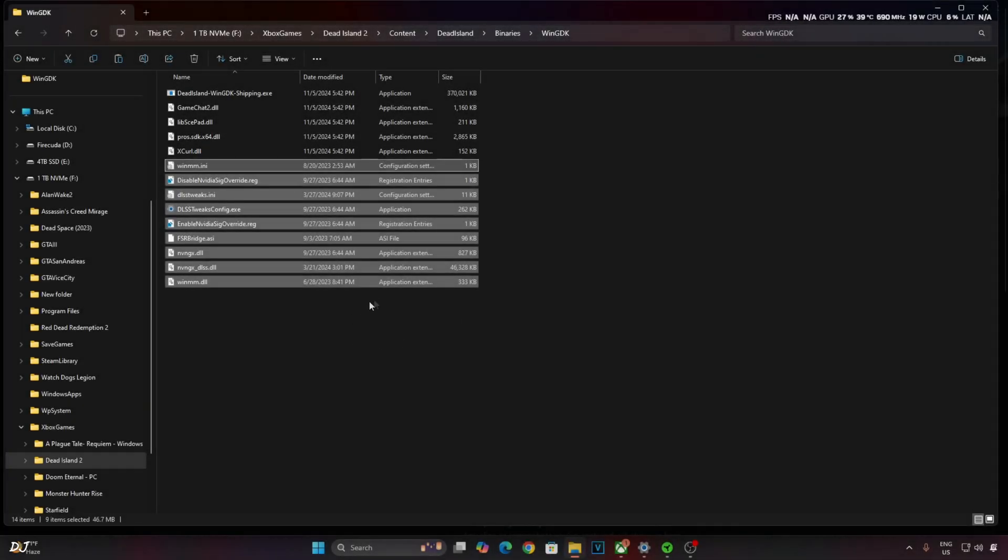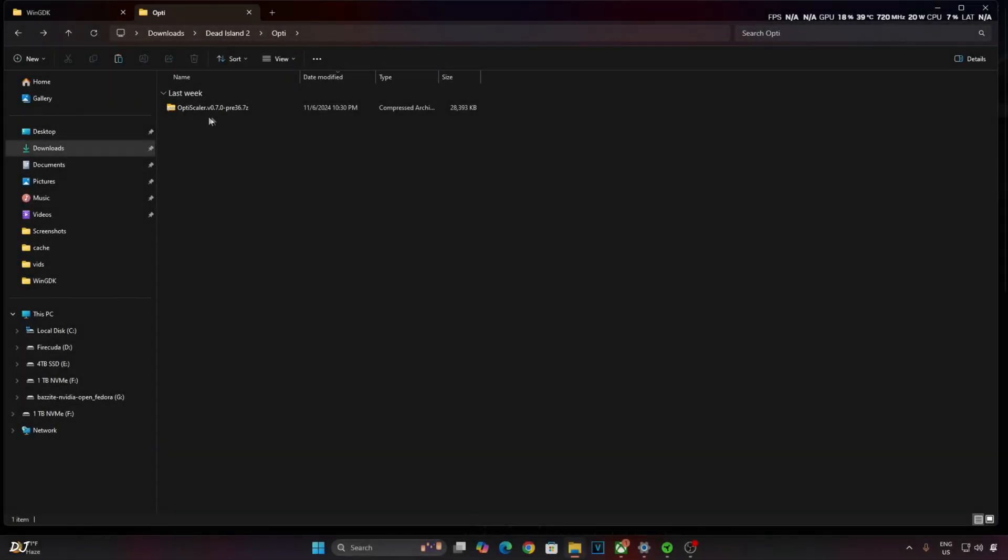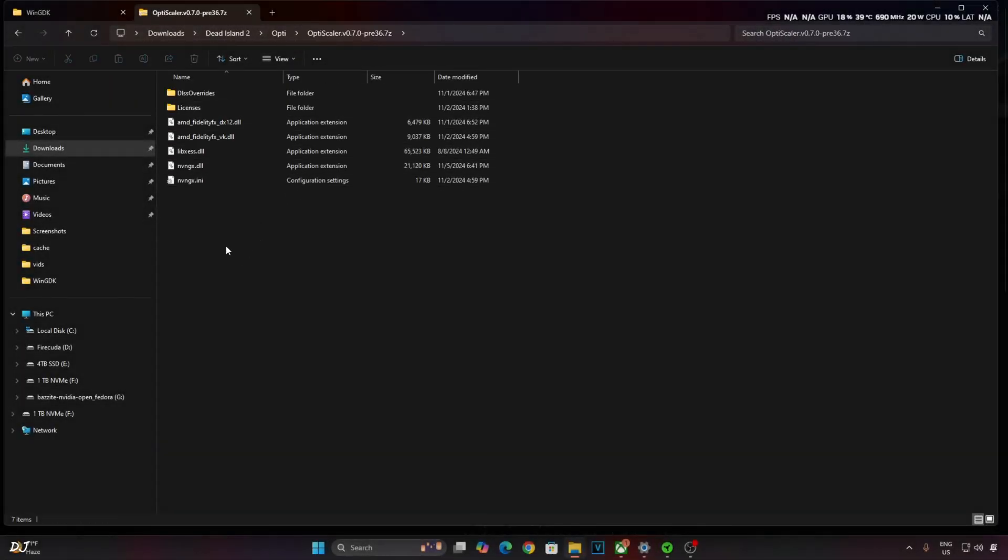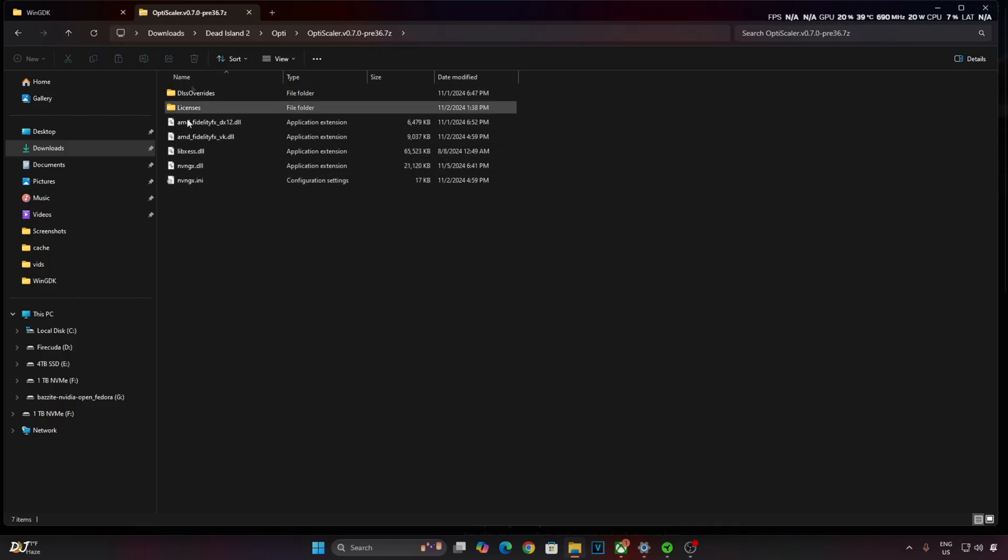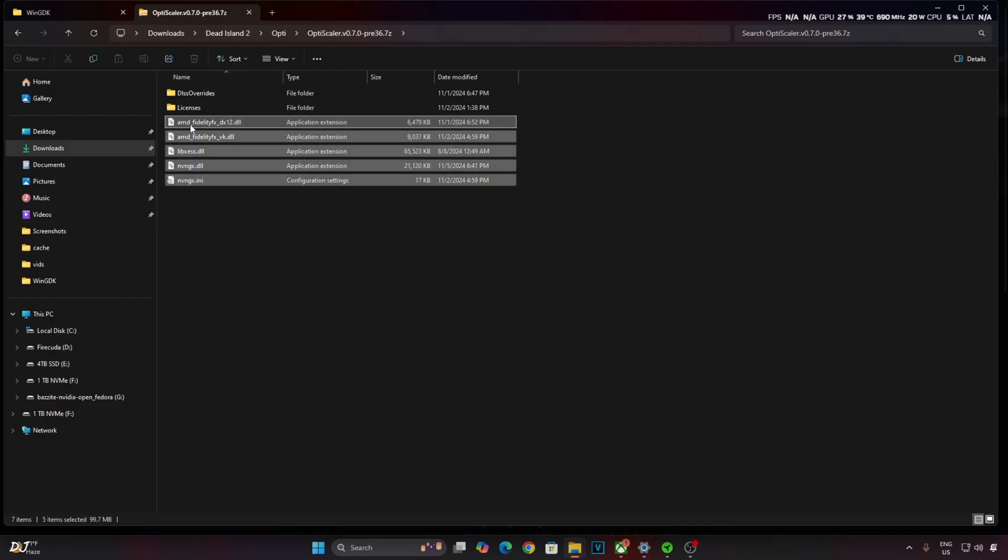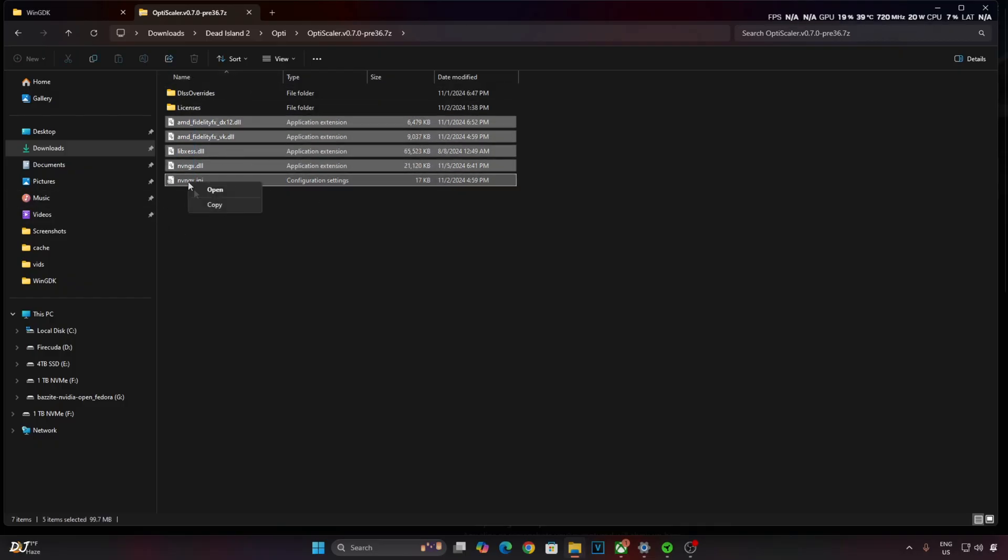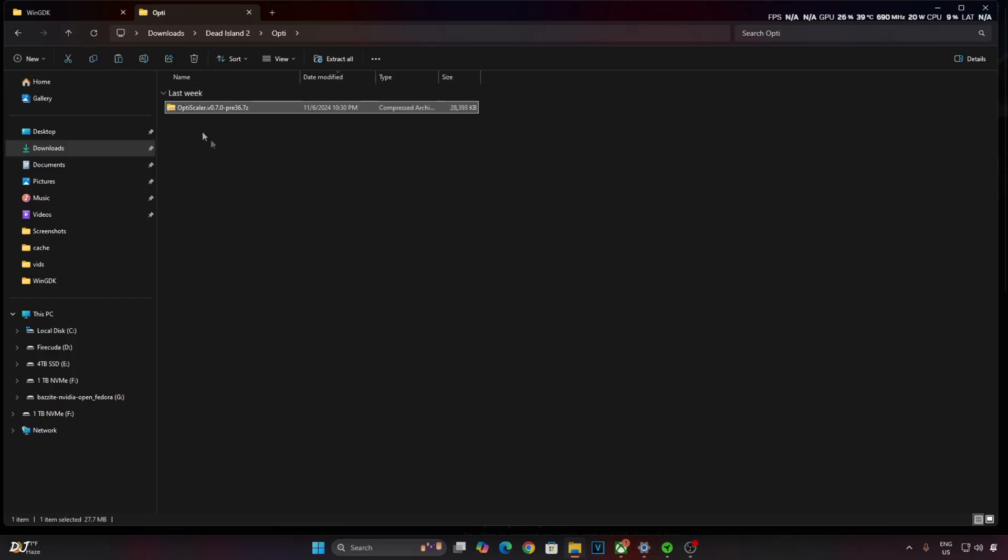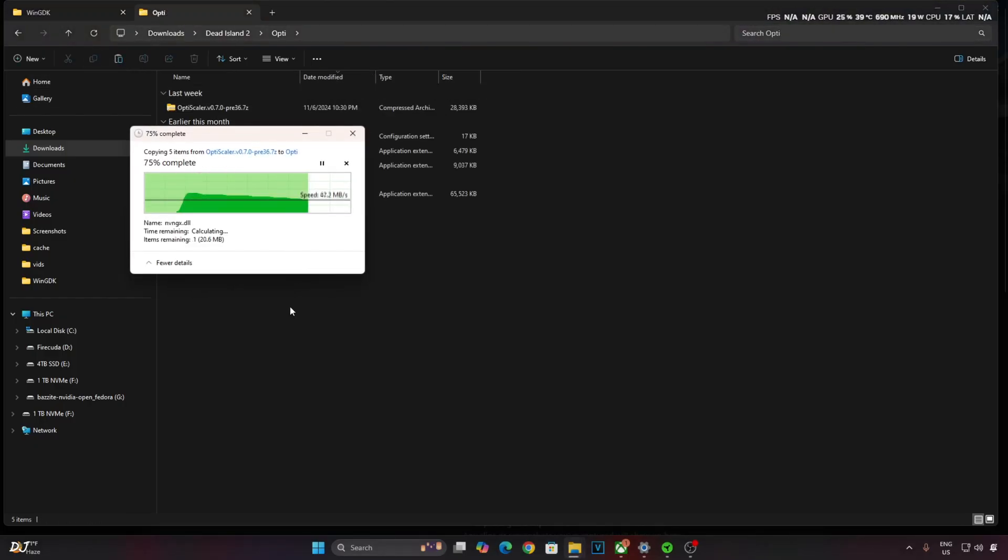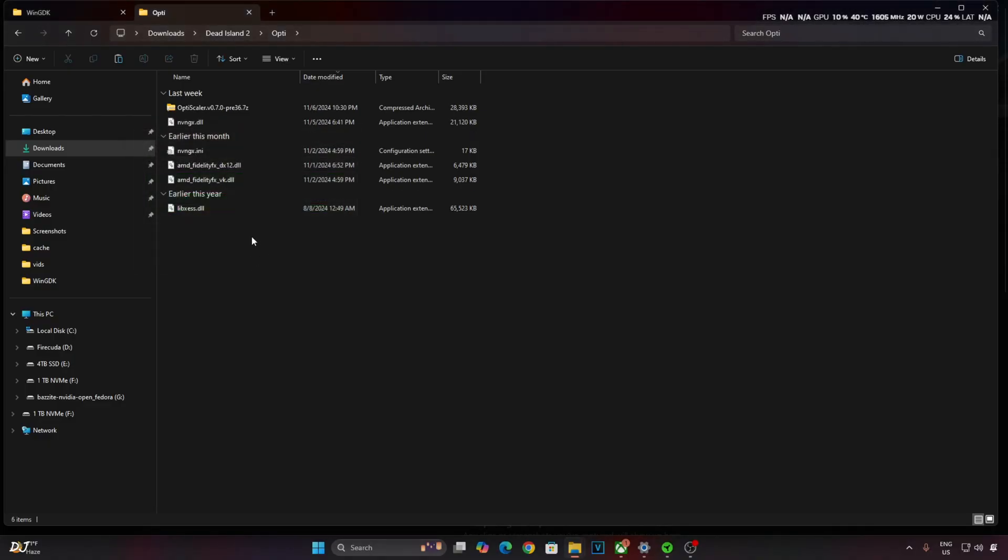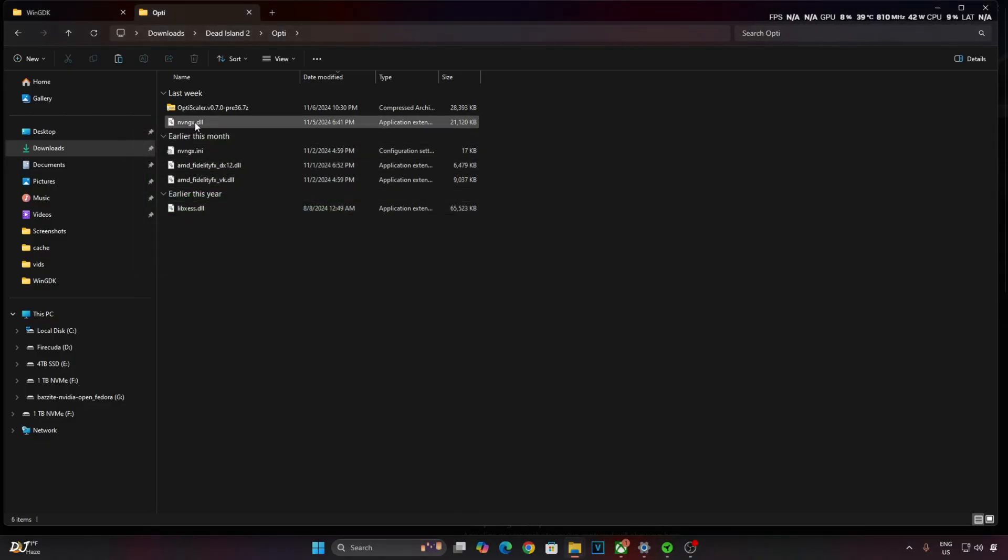Now I'll be installing OptiScaler mod. Open its archive file. For RTX GPUs, don't need to use the nvngx.dll file. Just copy these files. Don't need to select the folders. Highlighting the files. Go back. Paste the files here.